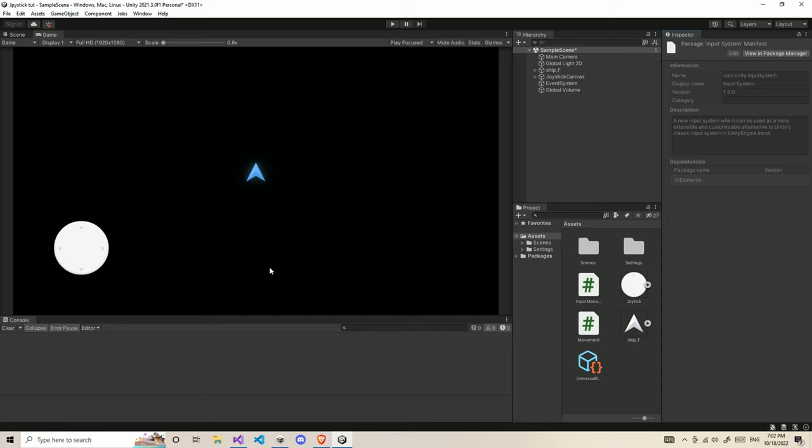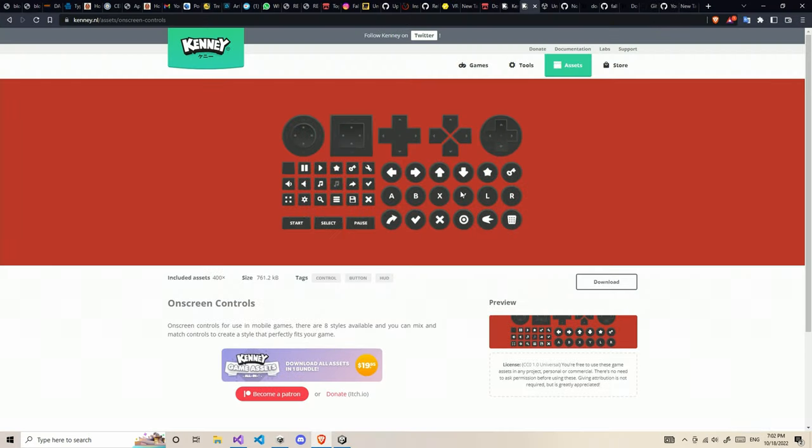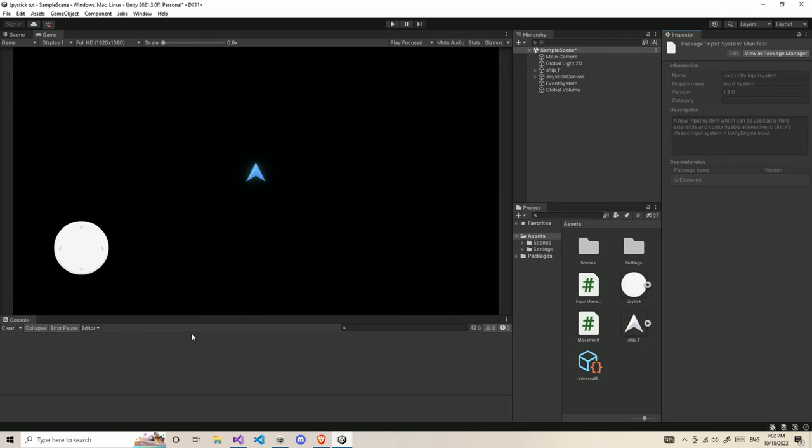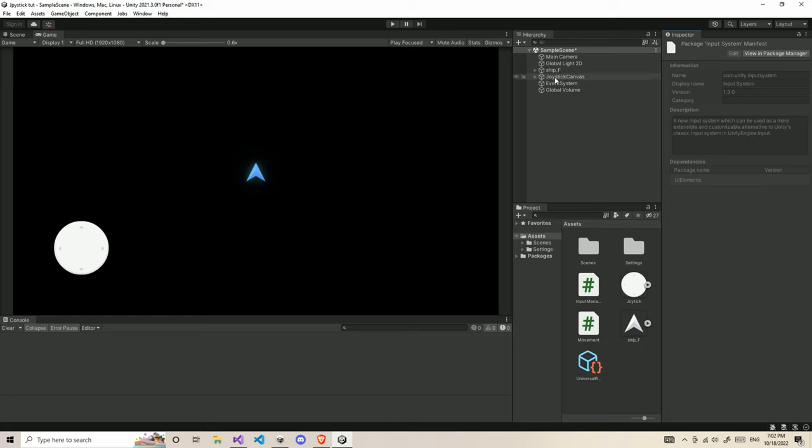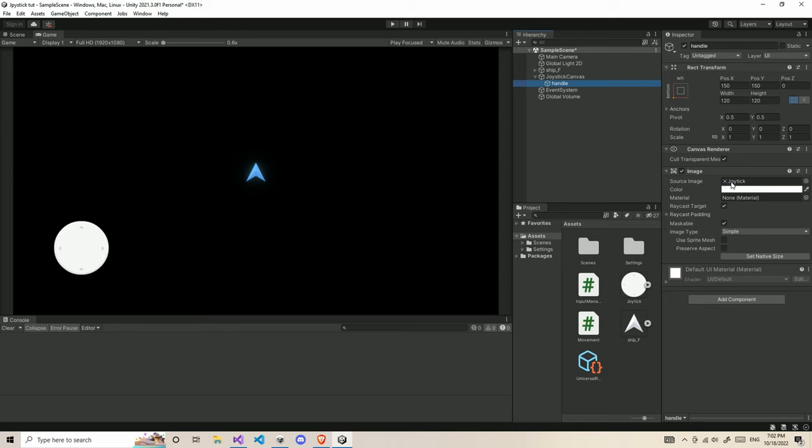You need some joysticks in order to control the player on the screen. For this joystick, I'm going to use the Kenny Assets OnScreen Pack. You can download and import it here. I'm going to have a joystick canvas which has some default settings, and then in this joystick, I'm going to have a handle.